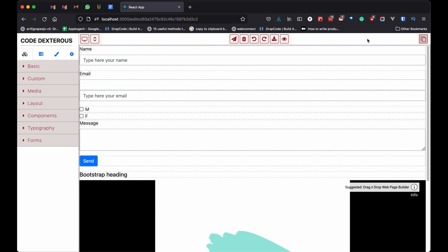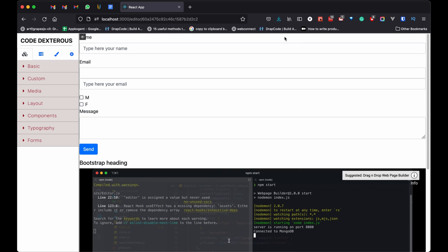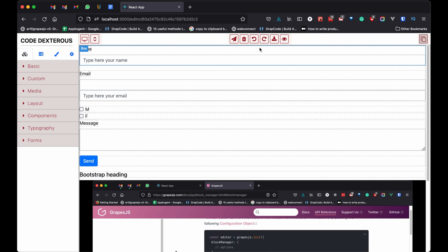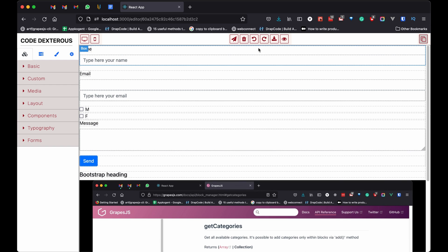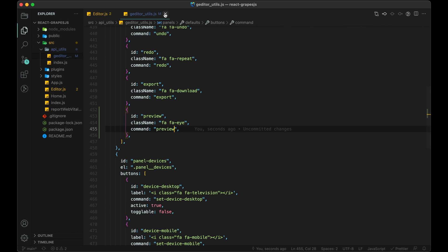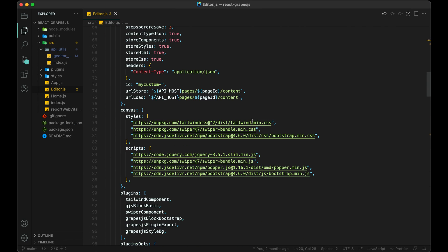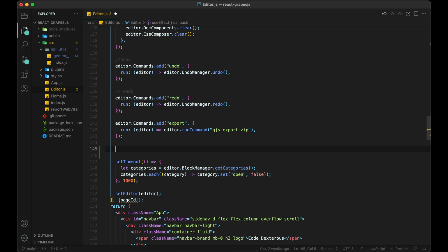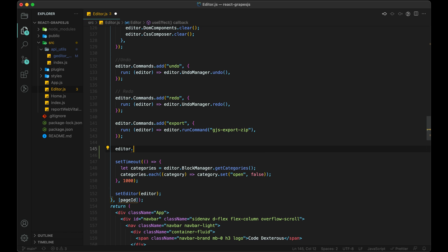Now we need to hide our sidebar when the preview is clicked, and we need to show it again when the preview is cancelled. We also need to make our main content and UI 100% width. So let's do it!